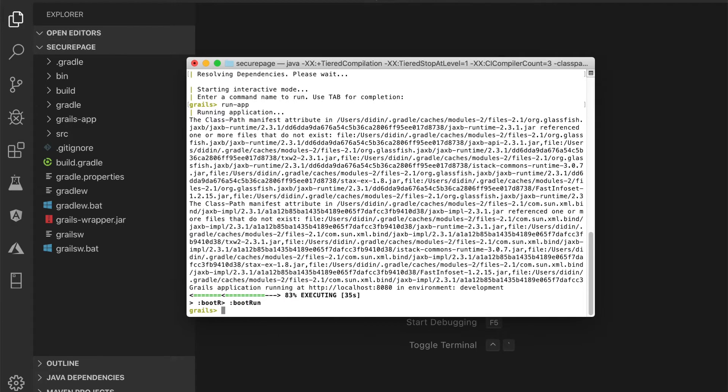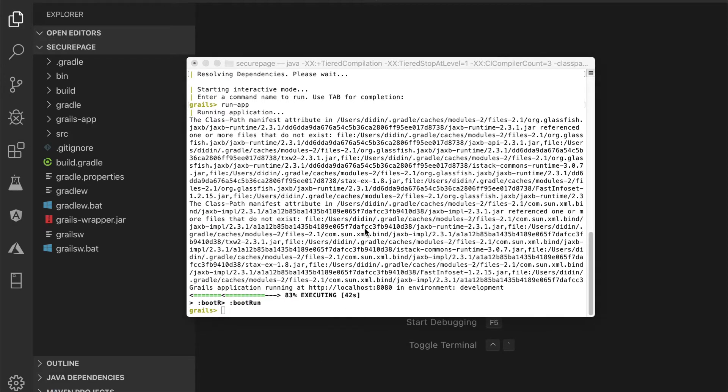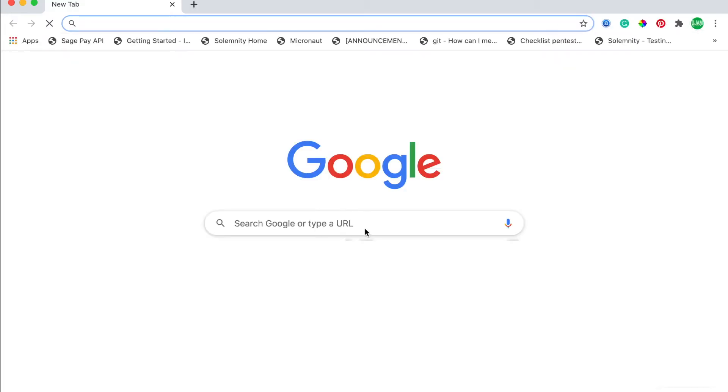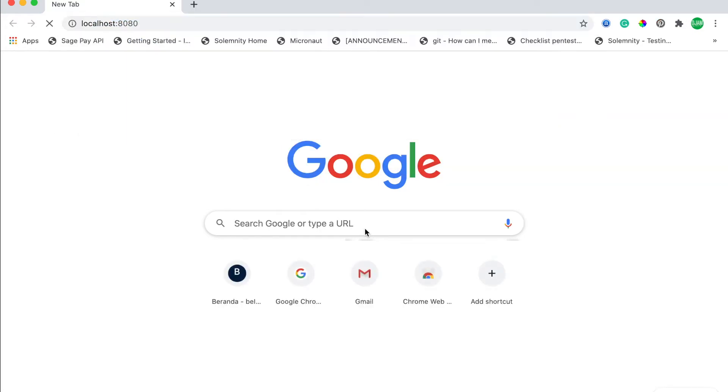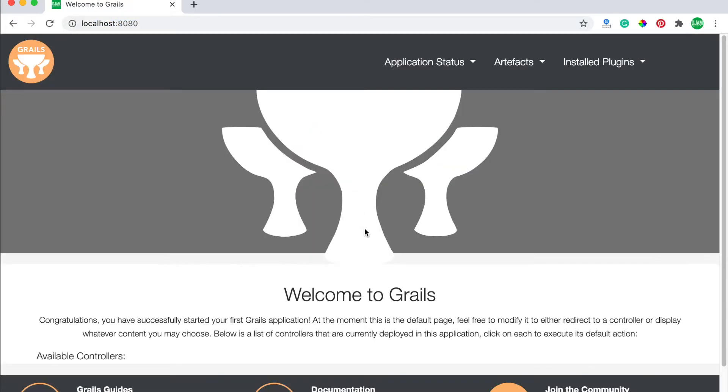Open your browser. Then go to localhost port 8080. And you should see this Grails page.